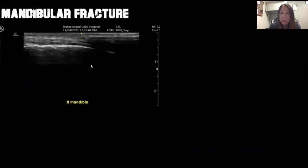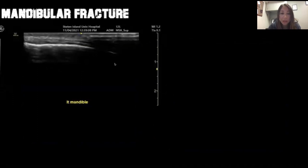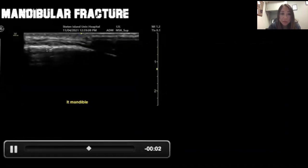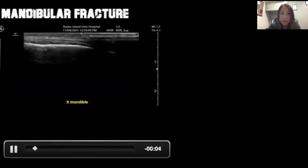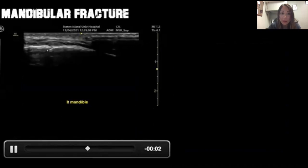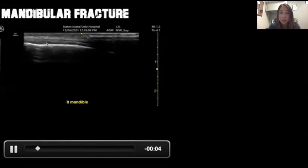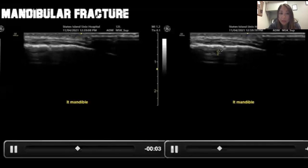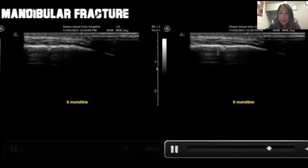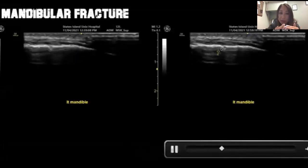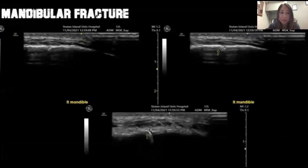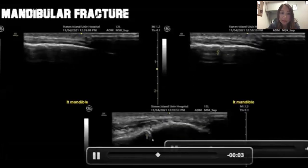We can use ultrasound to diagnose mandibular fractures. Just like any other MSK bone ultrasound, bones are hyperechoic and you're looking for a little break. Right there you can see a little fracture in the mandible. In another example with the arrow, you can see the bone is no longer continuous — that little break confirms the fracture.